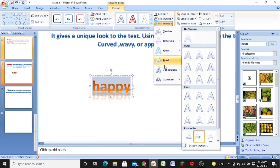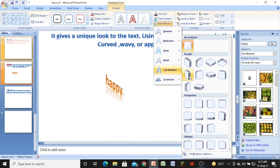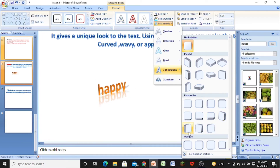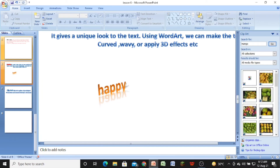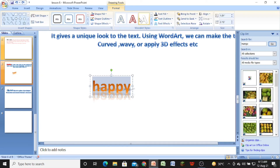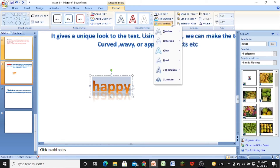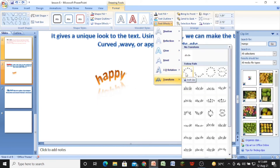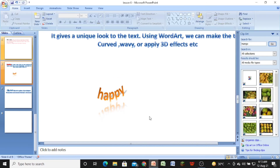Now let us learn about more features — that is 3D rotation. You can see here how 3D rotation is applied. Then, select the text and go to the format tab, under drawing tools, and come to the Word Art styles. Click on text effect and you will find the transform option. This is how we can apply transform effects to the text. So this was about Word Art.